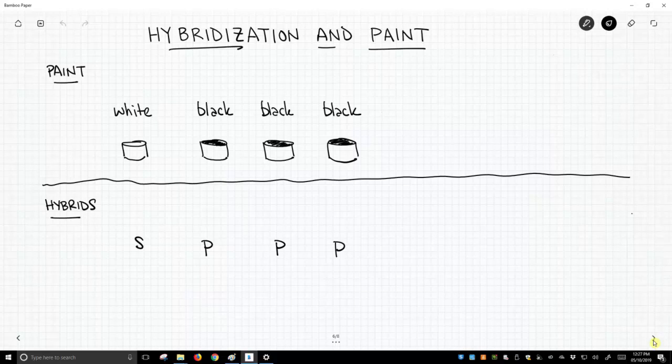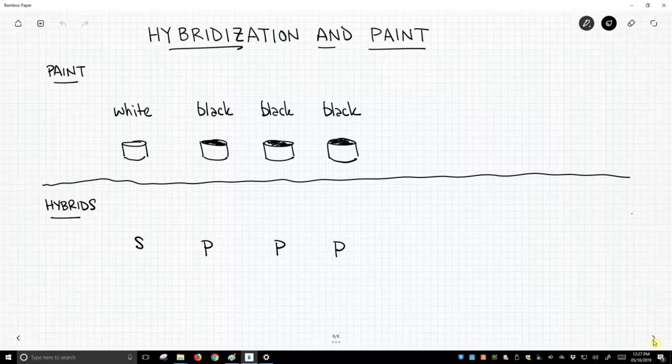So on the top half of the screen, we have four cans of paint. One is white and three are black, and our job is to make different shades of gray paint. So what are our options?